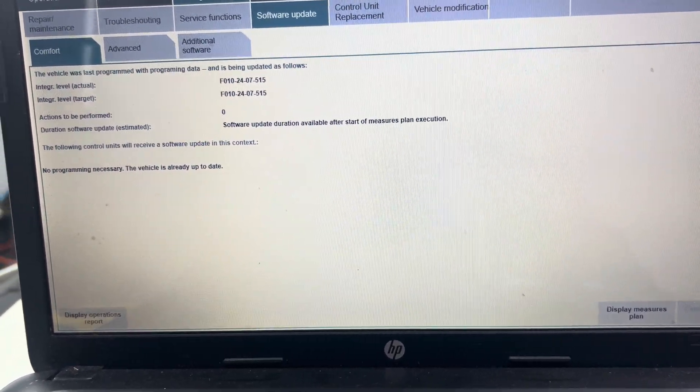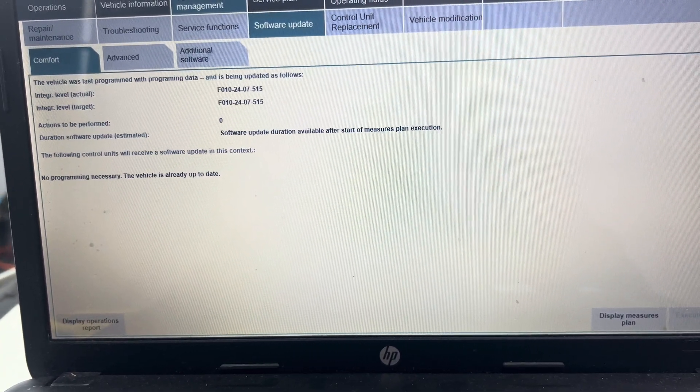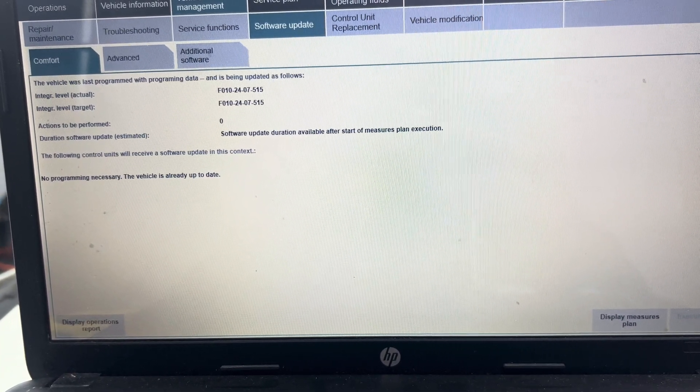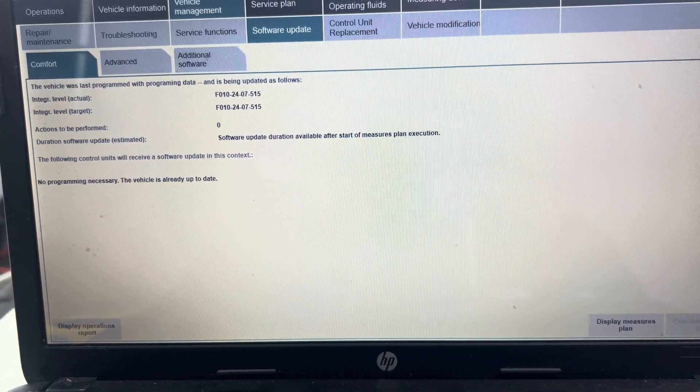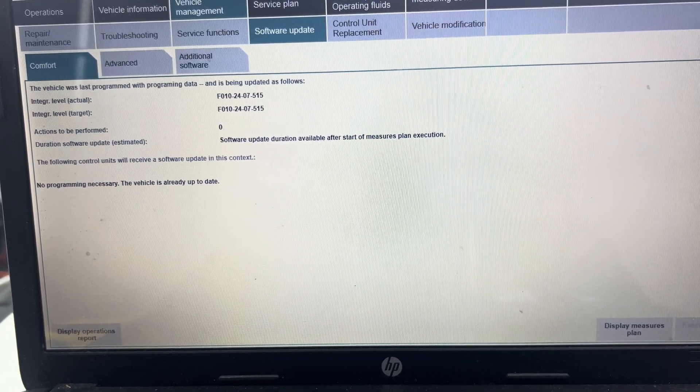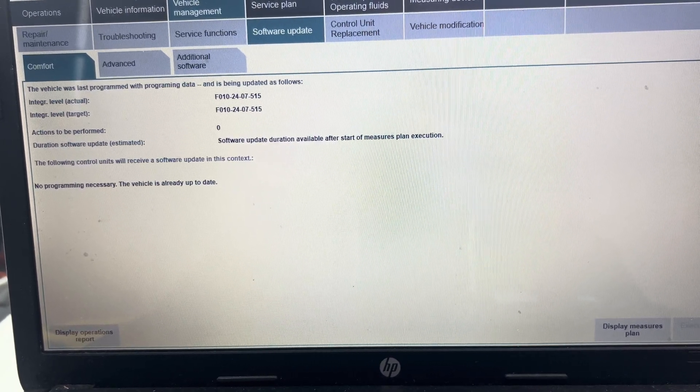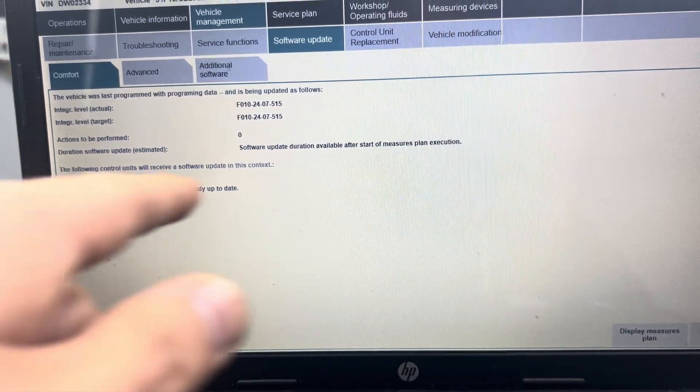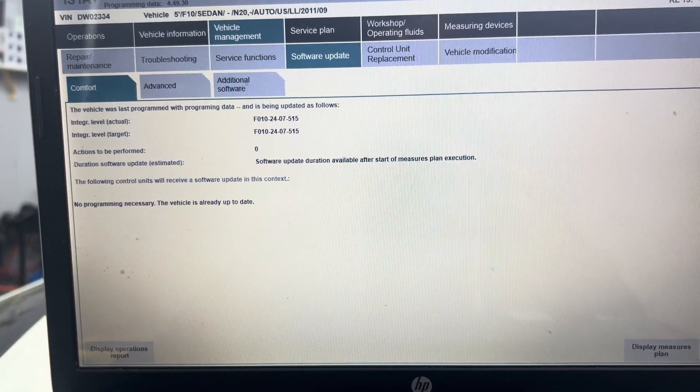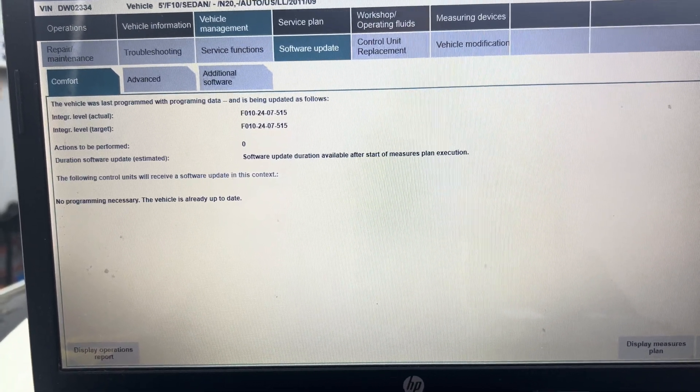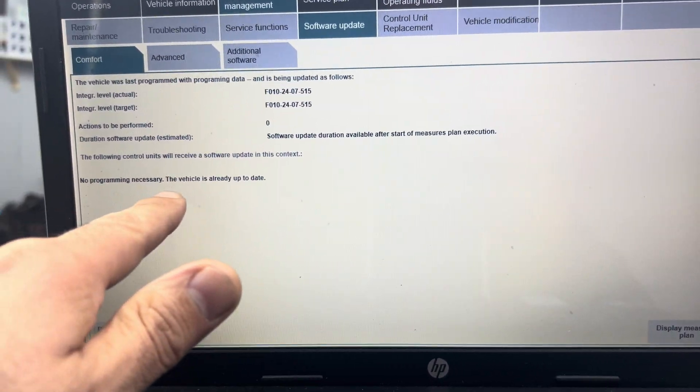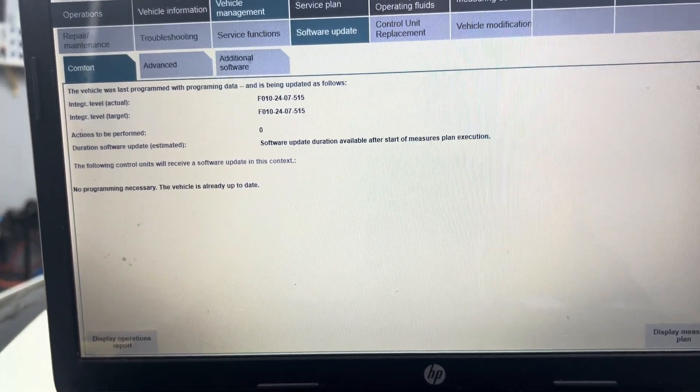I literally just executed this and it took maybe 20-25 minutes to finish everything, and it was completely successful. You can see right here, I just checked it again. You can see it's completely up to date. No programming necessary. The vehicle is already up to date.